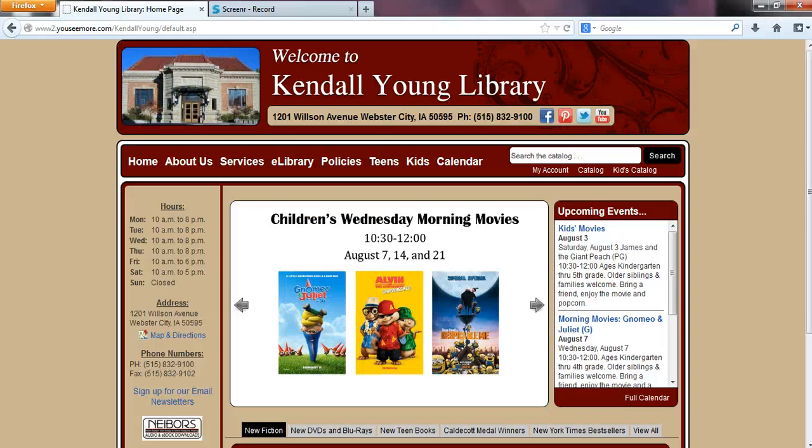Hi everyone! Today I'm going to do a short video on browsing and checking out Zinio eMagazines.